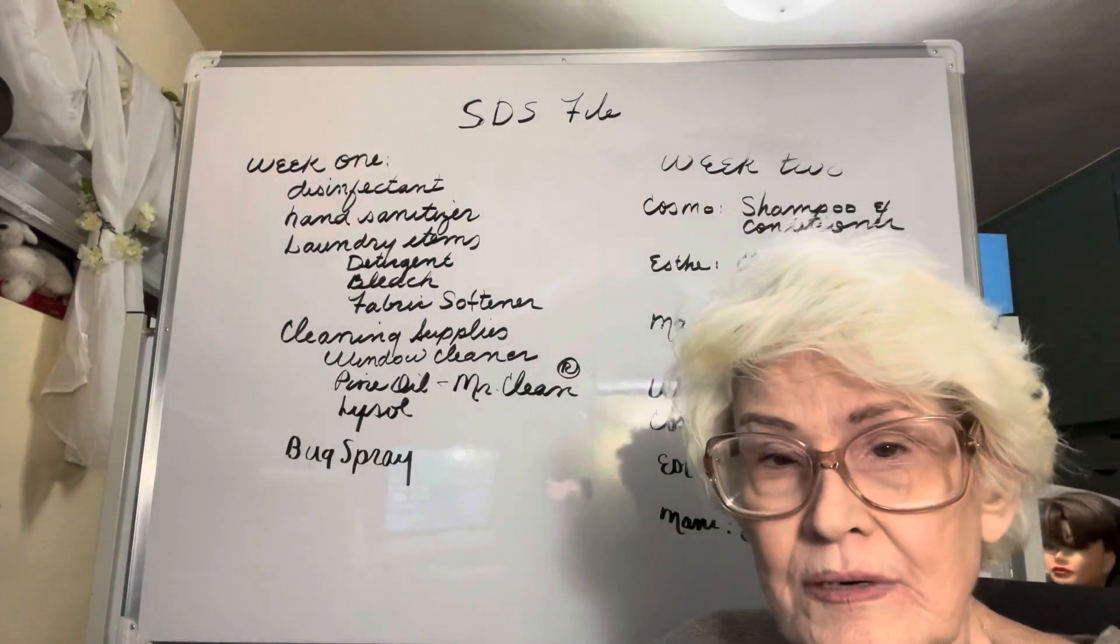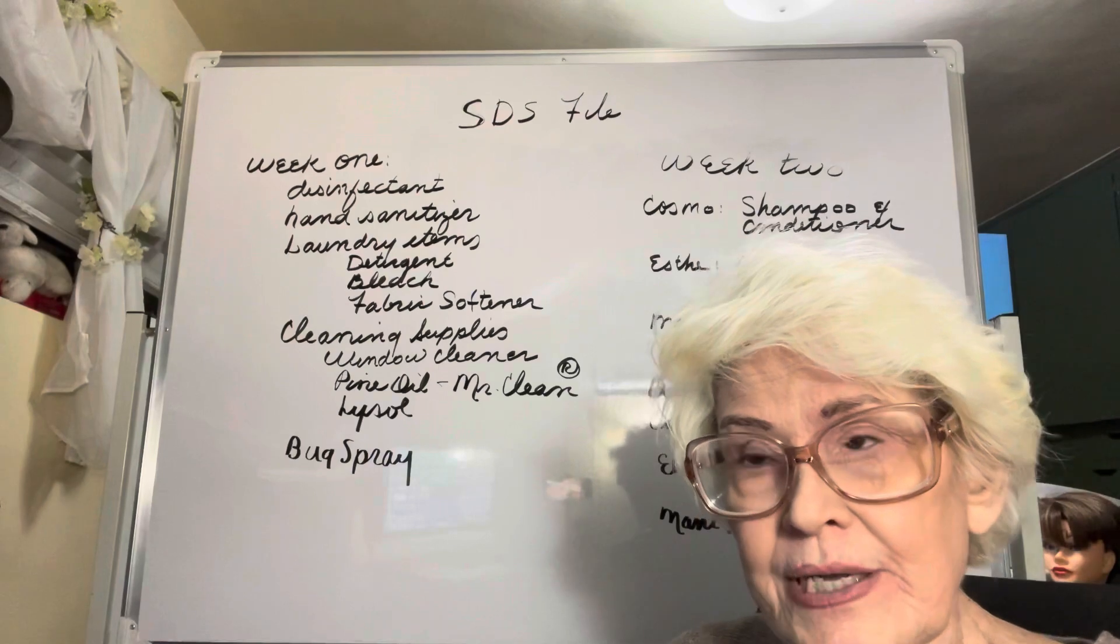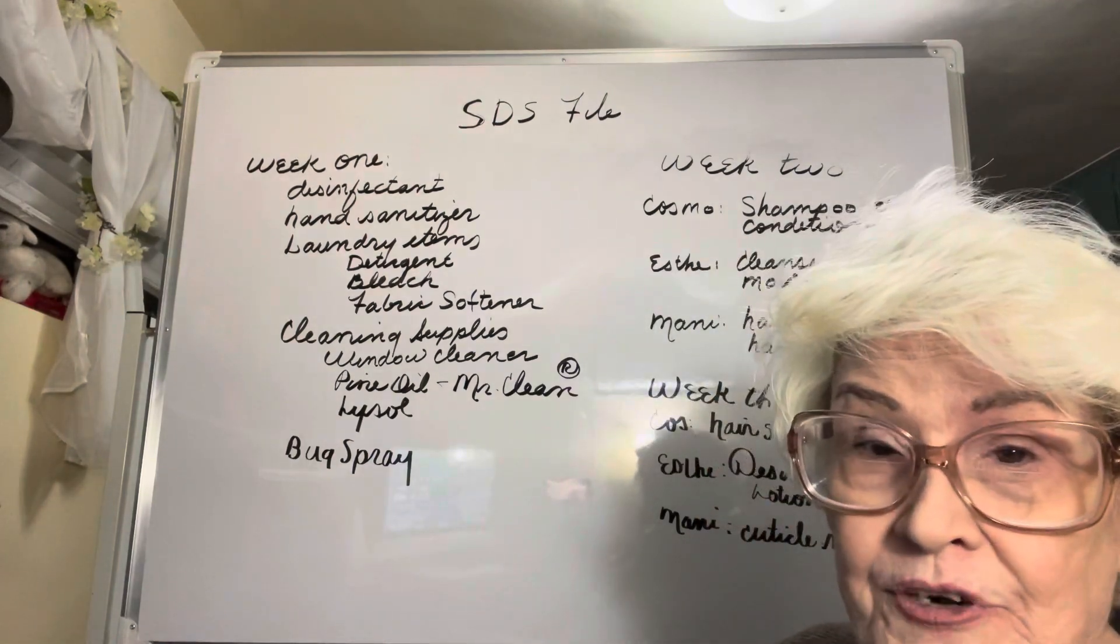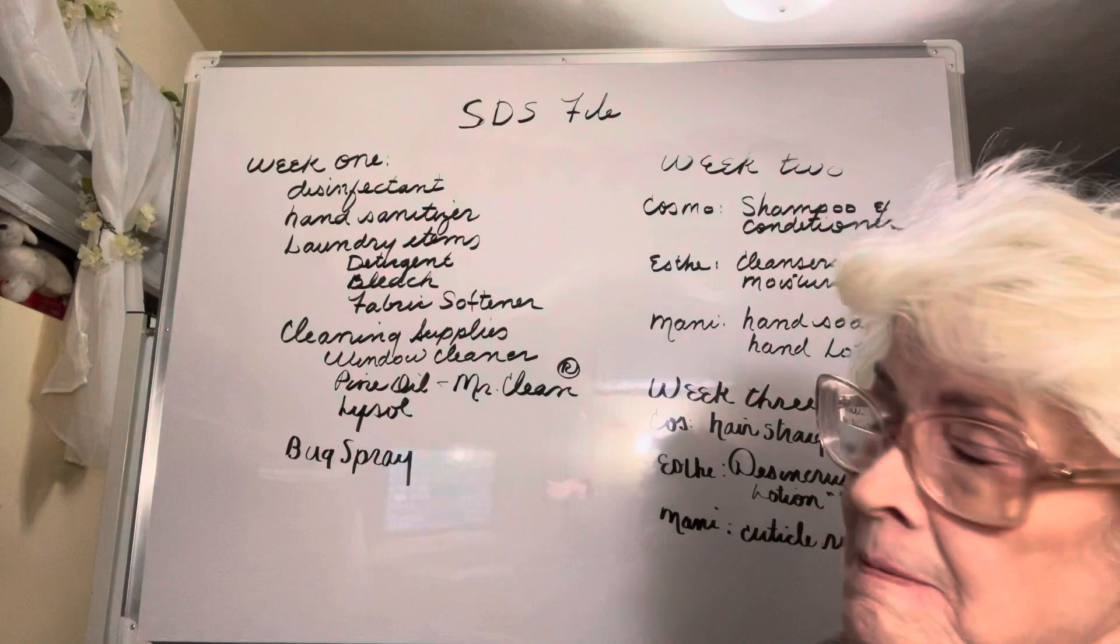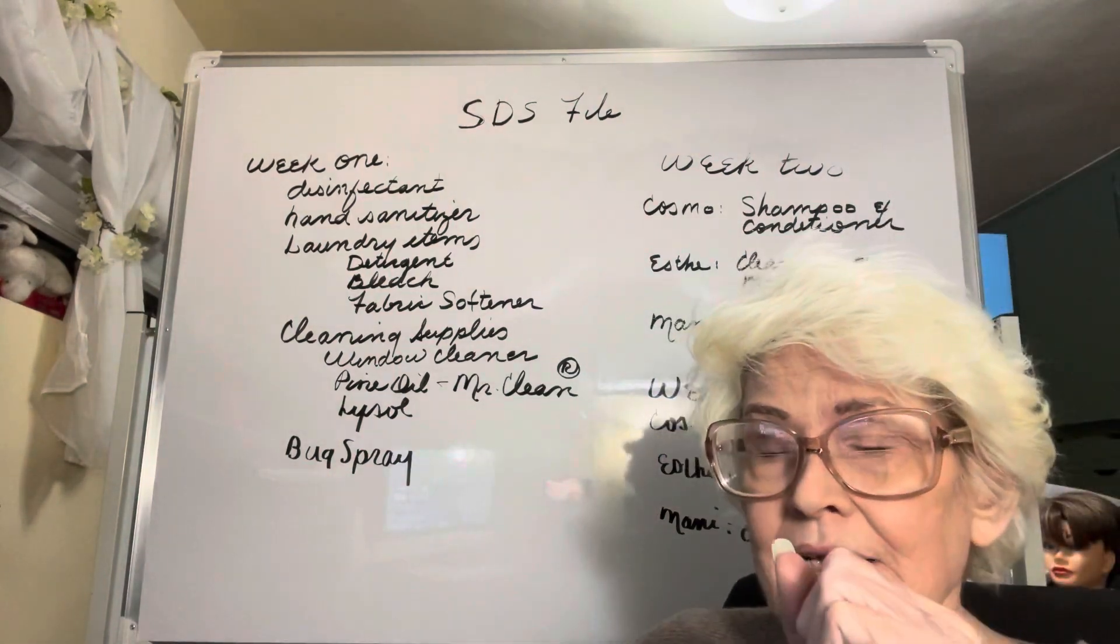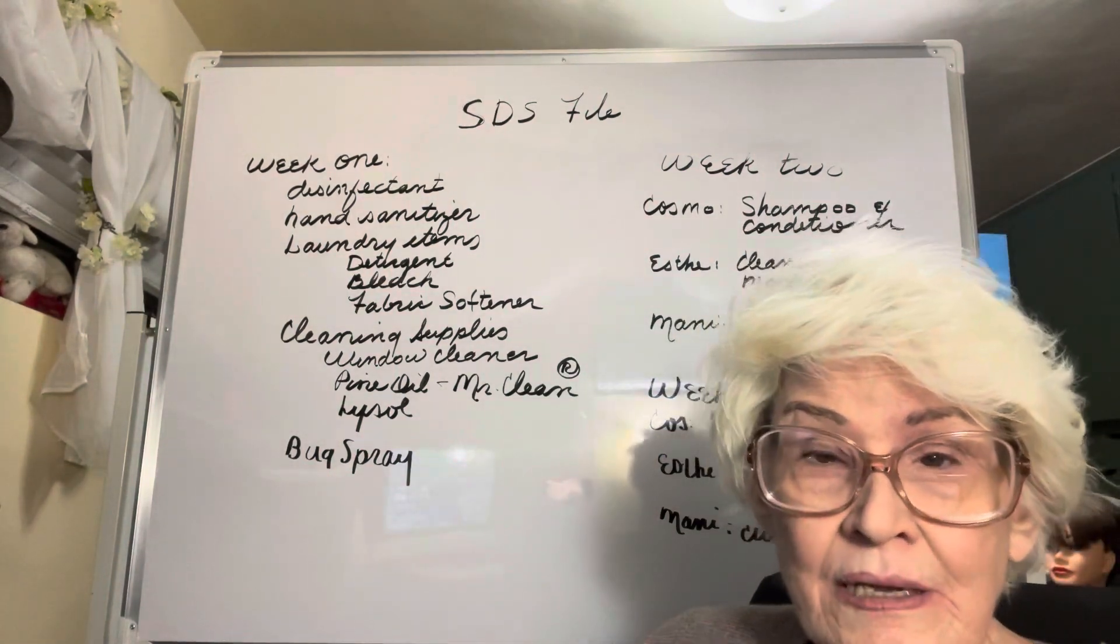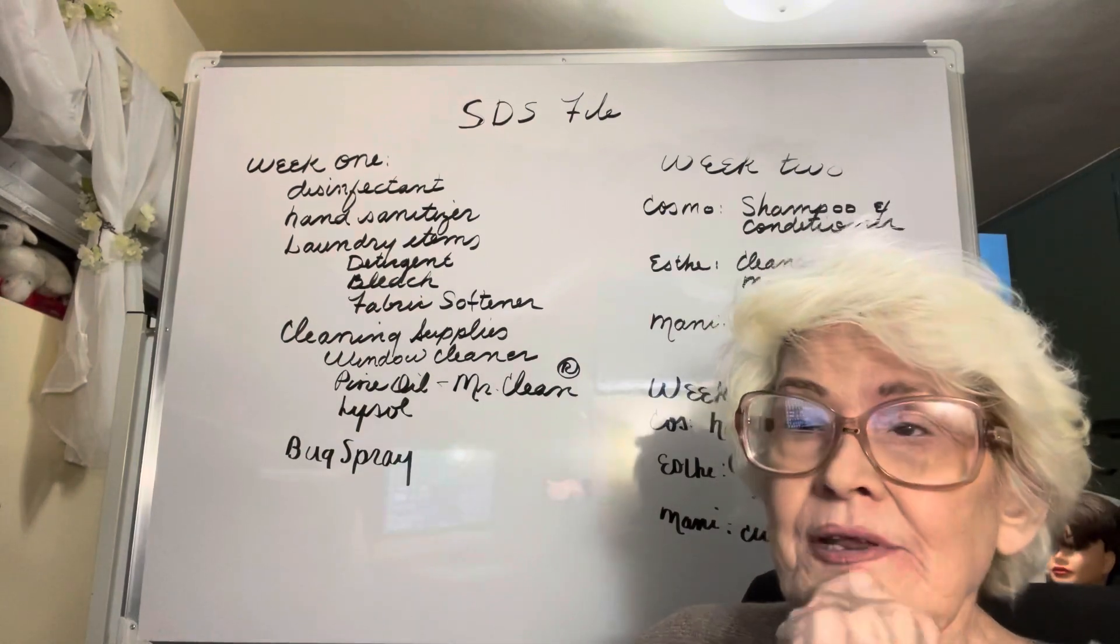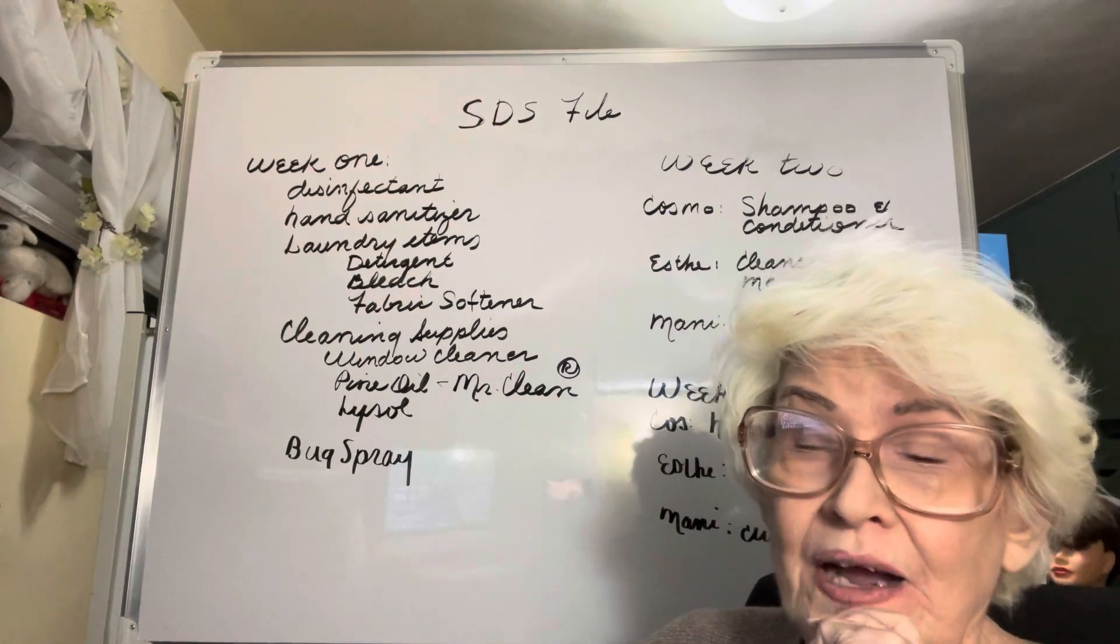In this video I'm going to explain how to prepare your SDS file for one of your main assignments for this class.